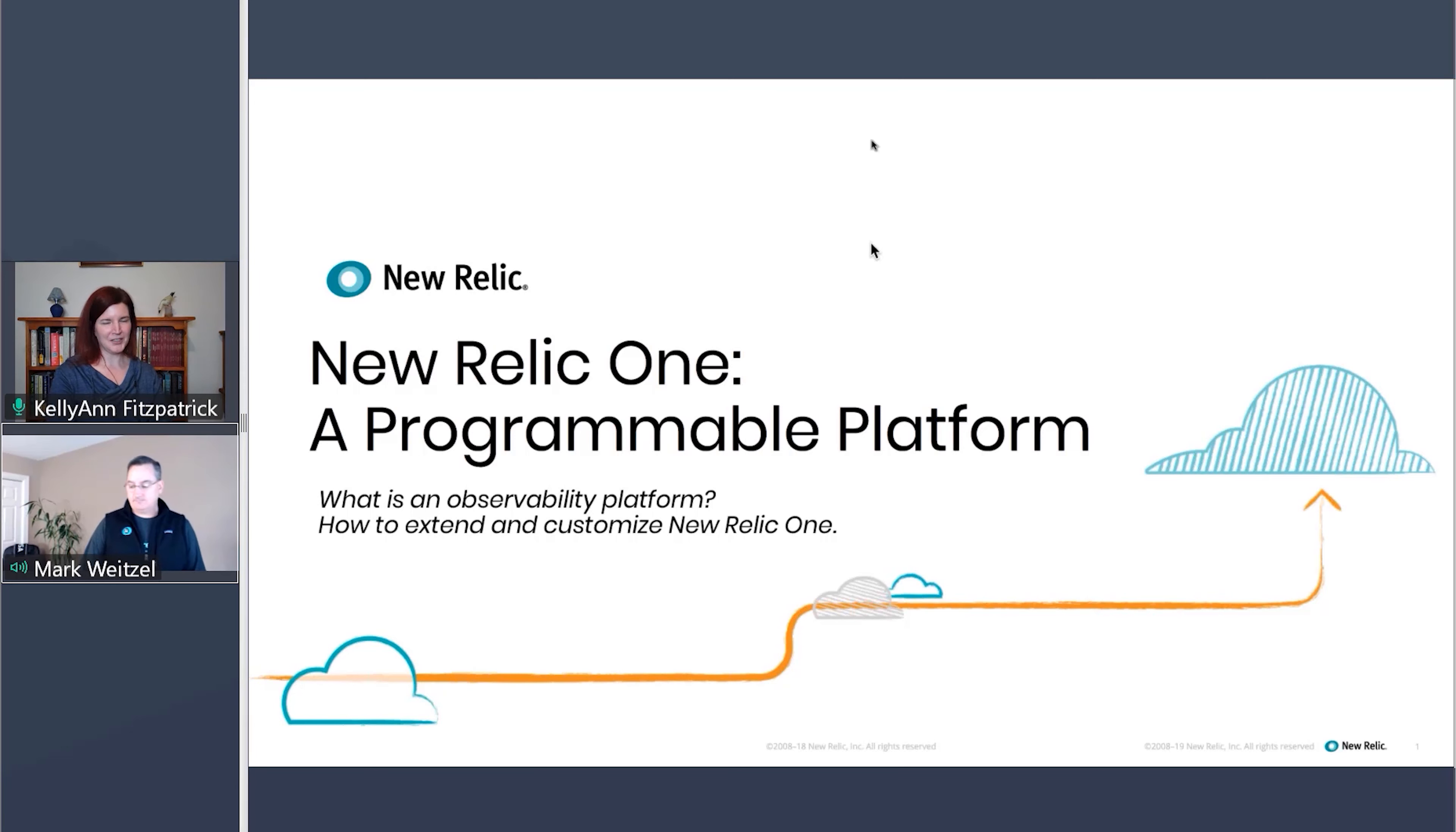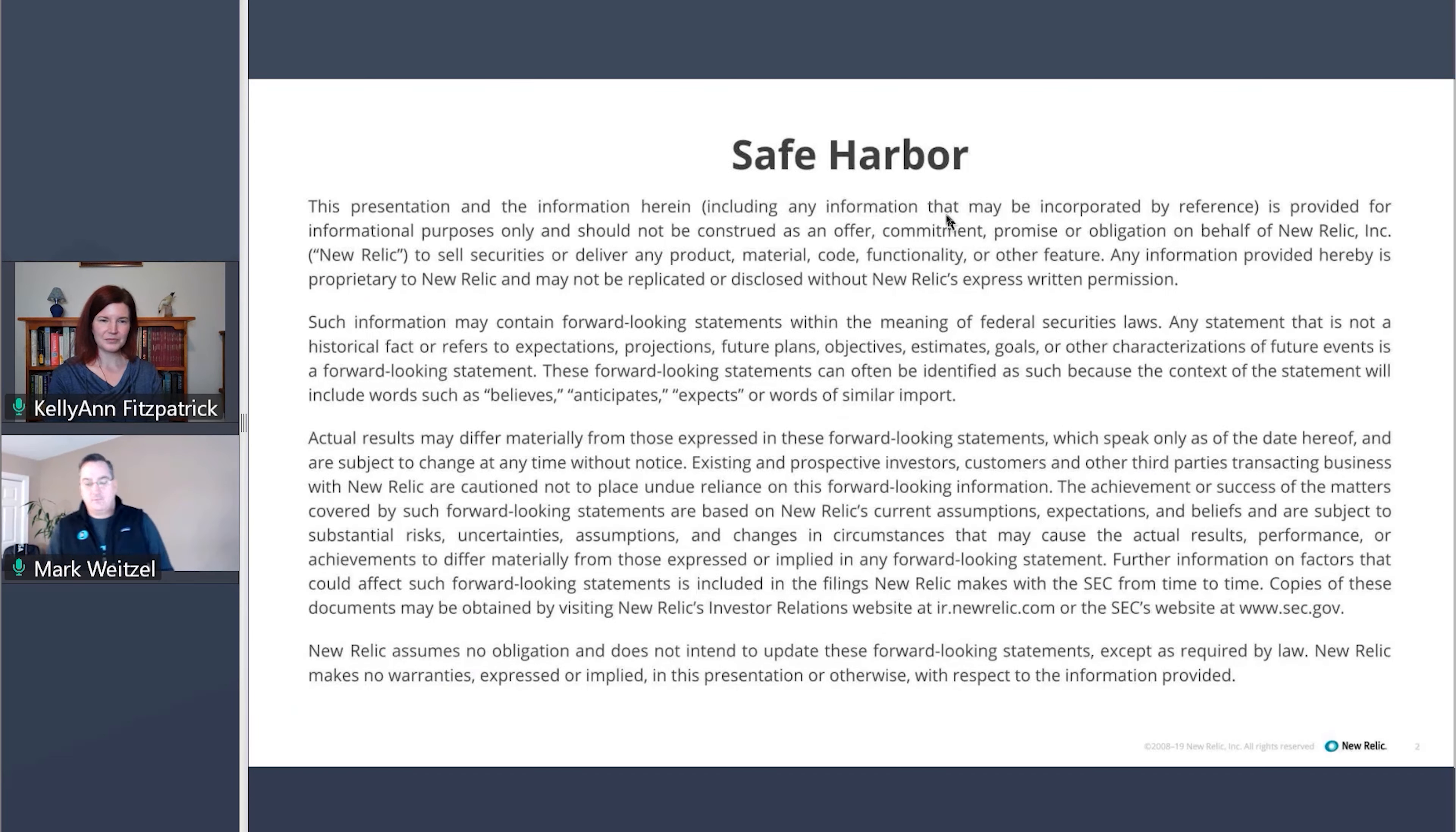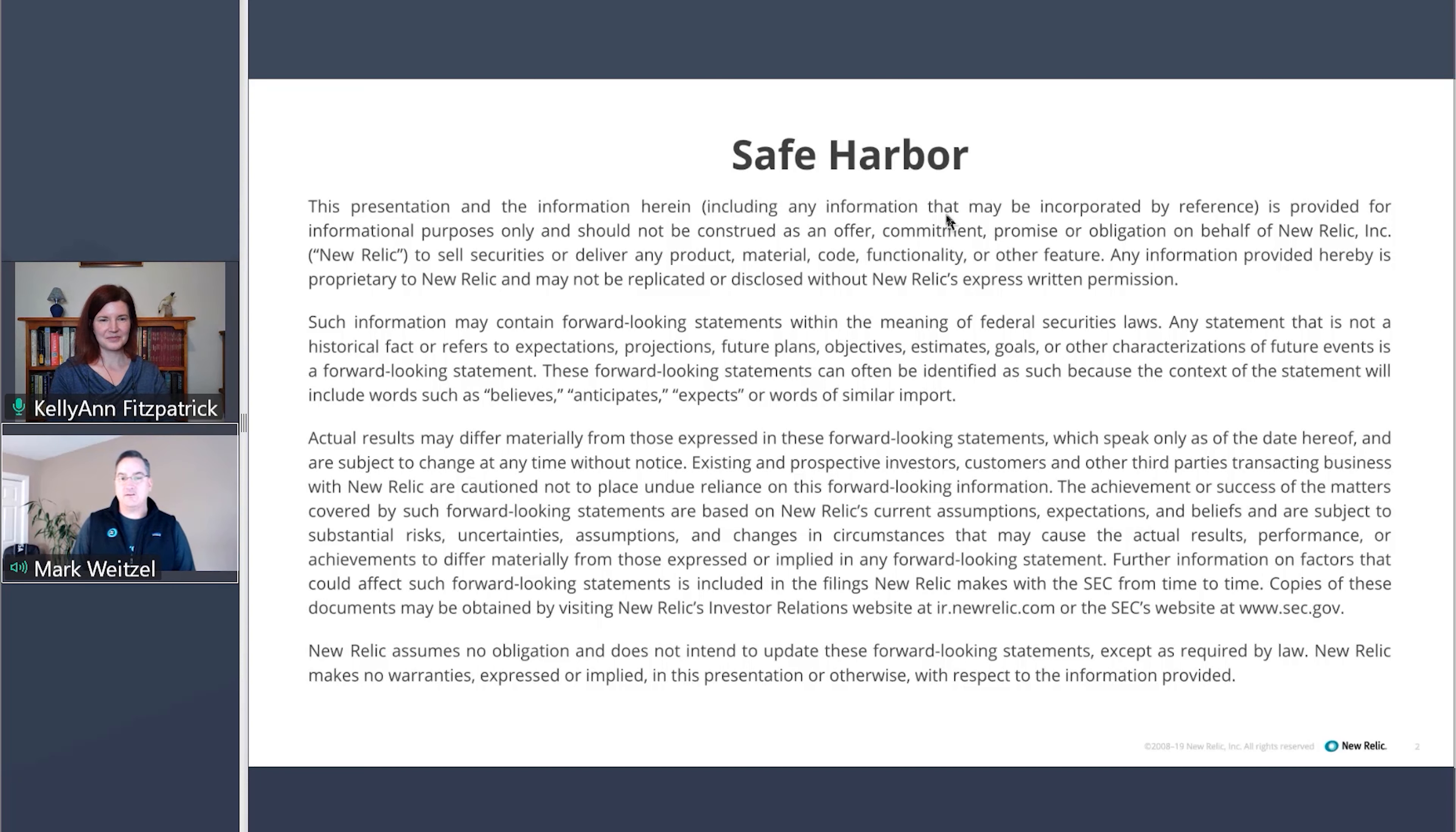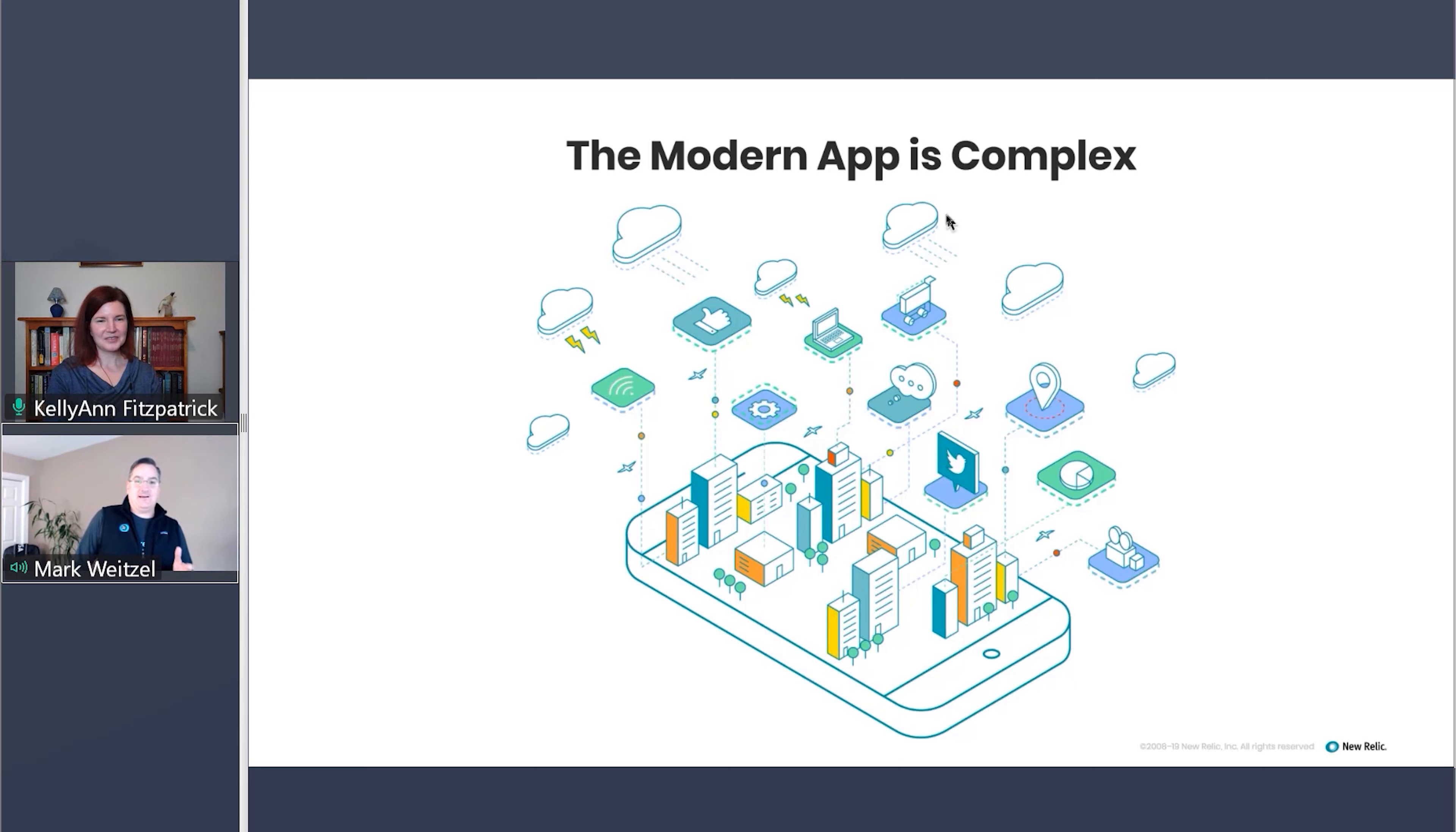And let's just dive right into it. What is an observability platform? Well, before we jump in, there's a couple of things I'd like to show later on. So I need to throw up our safe harbor stuff. I'm going to try and squeak in a few interesting things that we're working on.